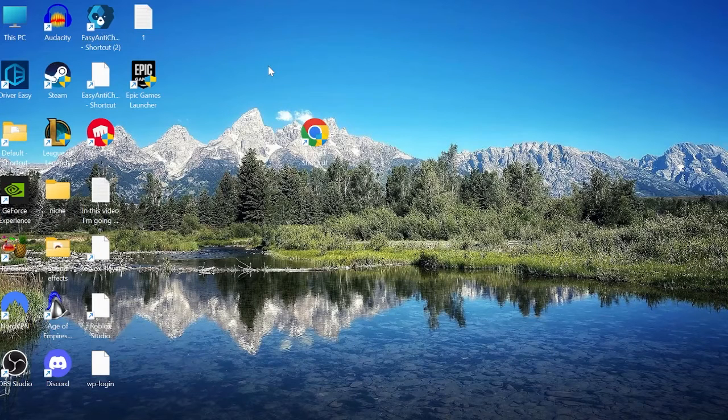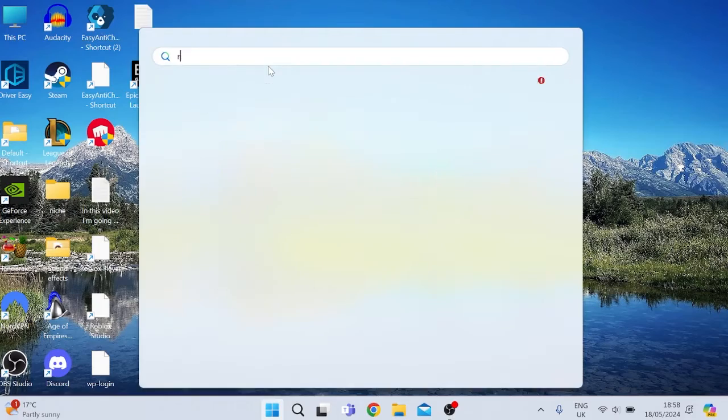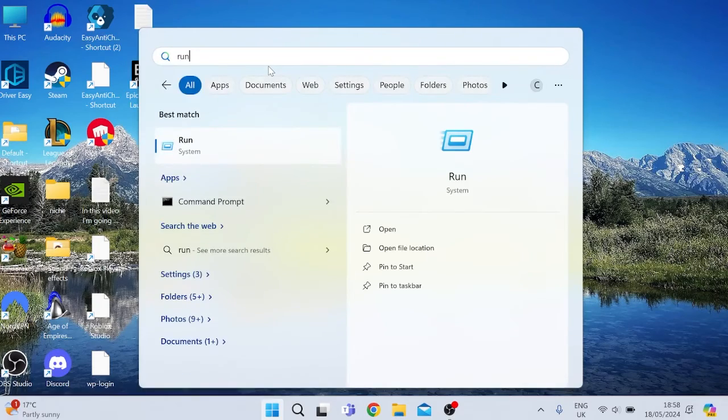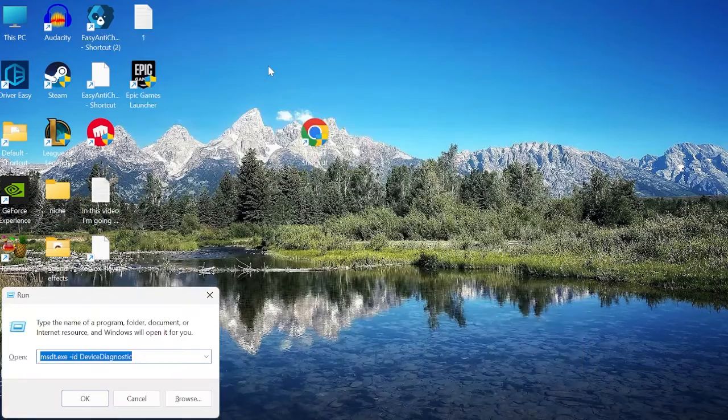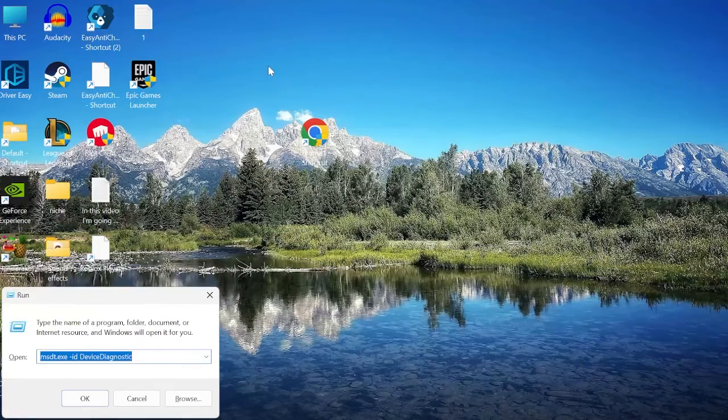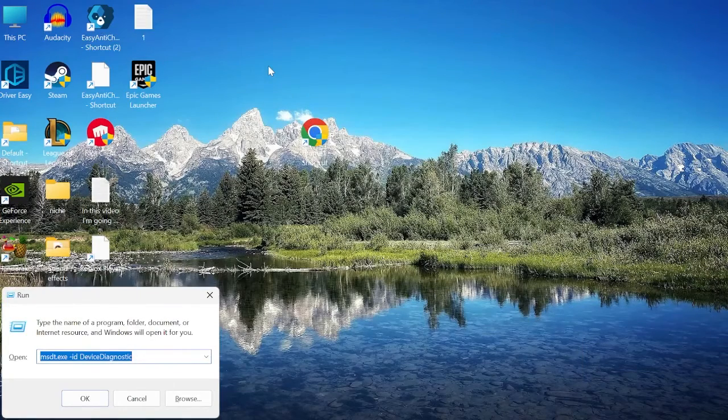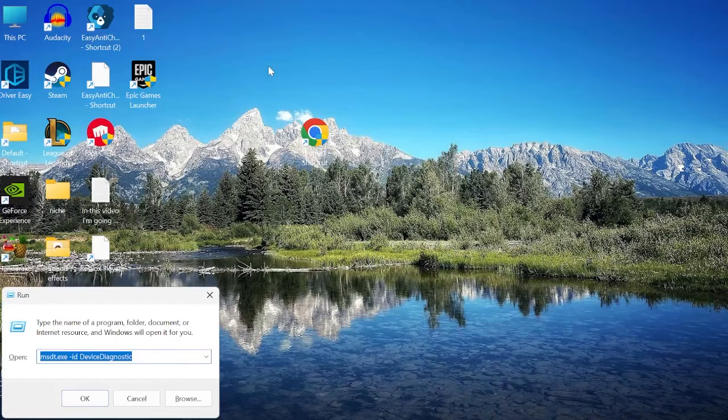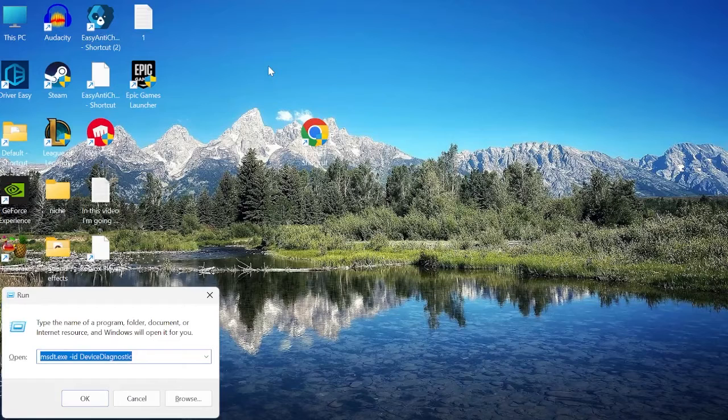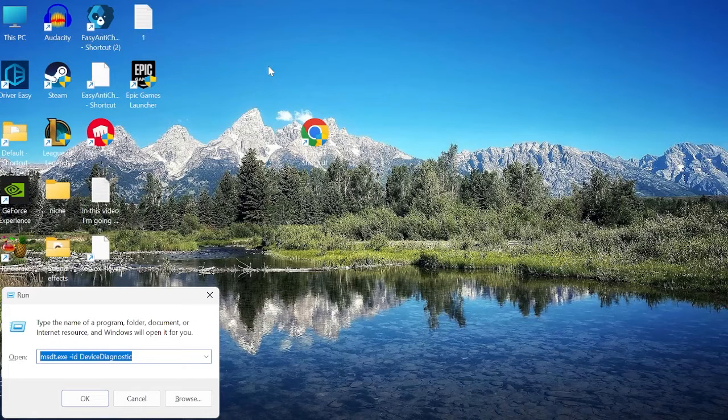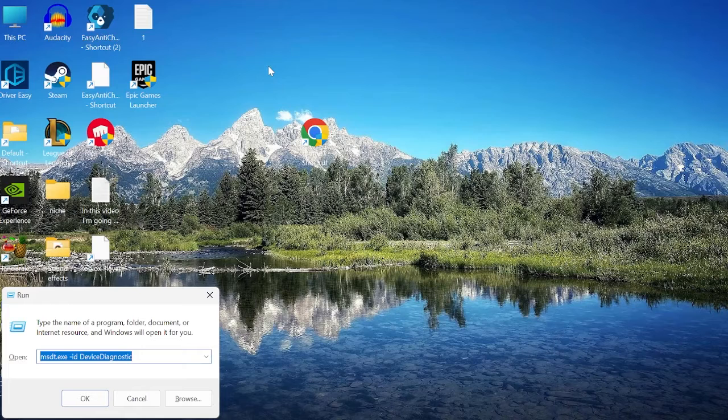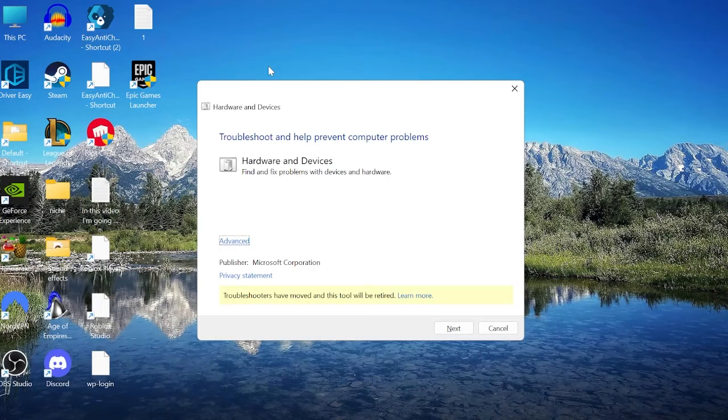You need to come back to the start menu by pressing the Windows key and then we're going to search for run and hit enter. Inside of here you want to type in the text msdt.exe space hyphen id space device diagnostic and then hit enter.